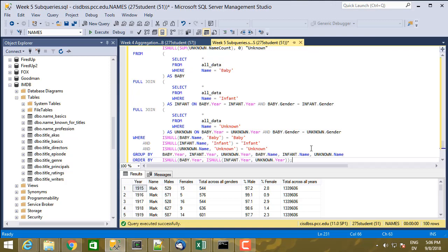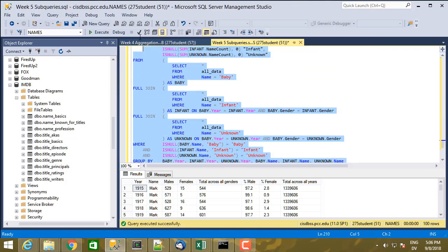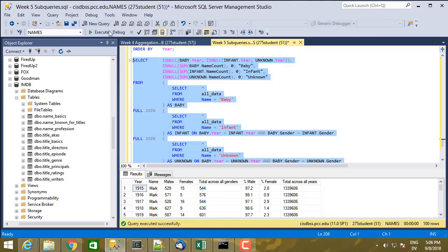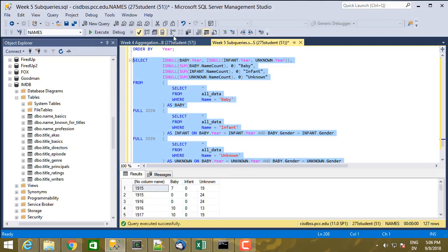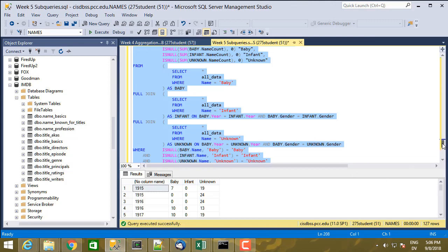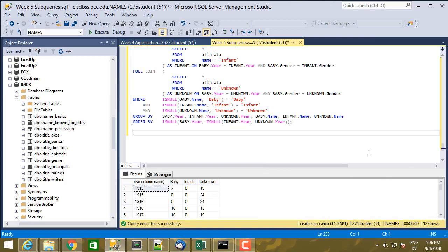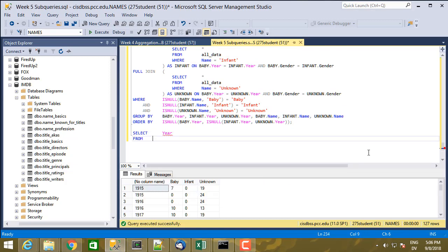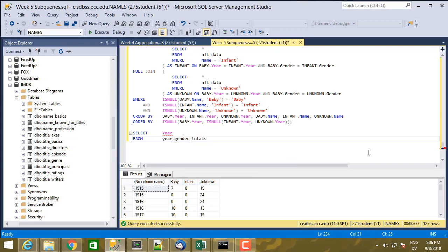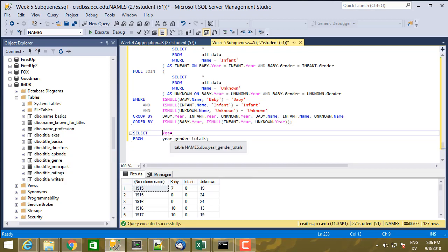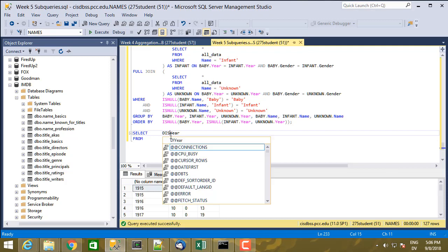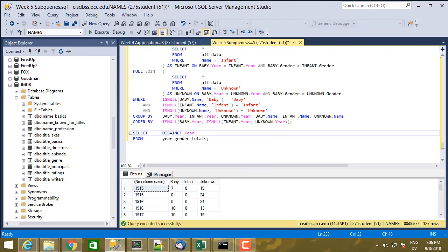So here's what I'm starting with. I have one row for each year, and then for each year, I'm finding the total number of babies in that year named baby, total number named infant, and total number named unknown. Let's start with select year from, and then I don't need all data here because I just need year gender totals. Let's just do the distinct ones because I have one for male and one for female.